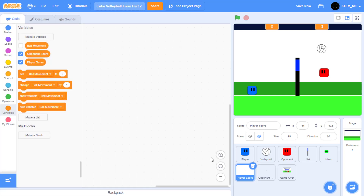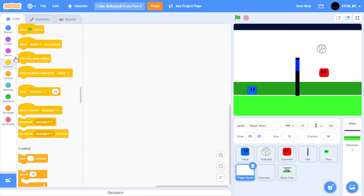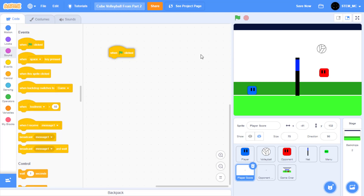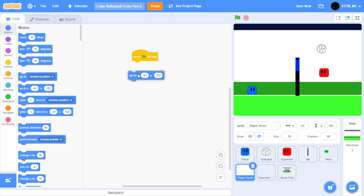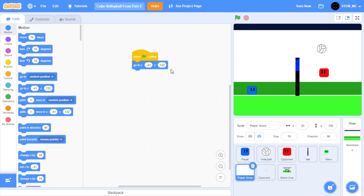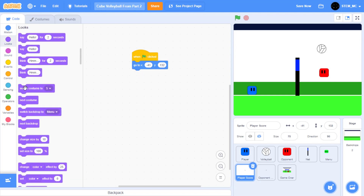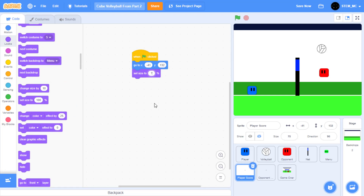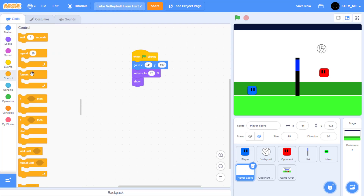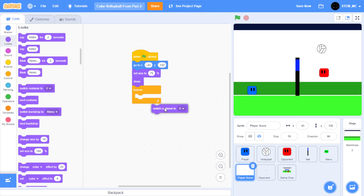Let's start making this by first making sure that player score is selected, then deselect these two variables so they don't show on the screen. Drag out a when green flag clicked block, then go to the position negative 41 and 132. Let's also set our size to 75%. Finally, let's show the sprite. Then in control, drag out a forever block, and then in looks, drag out switch costume to 2 and then 5.